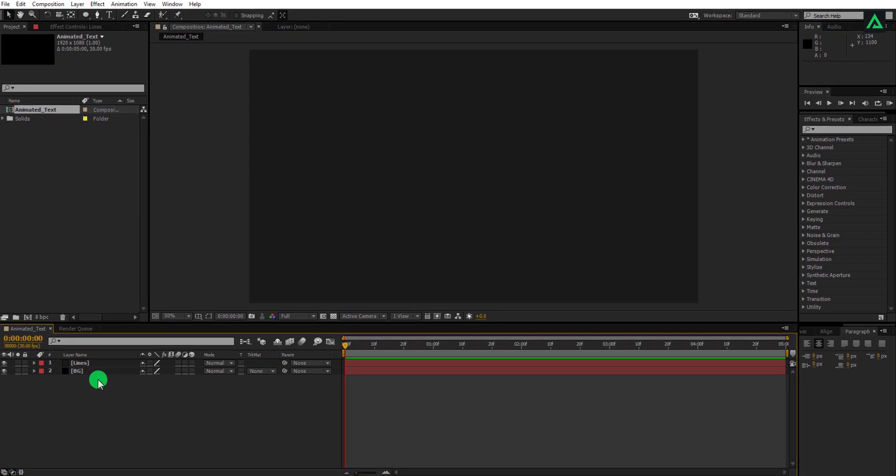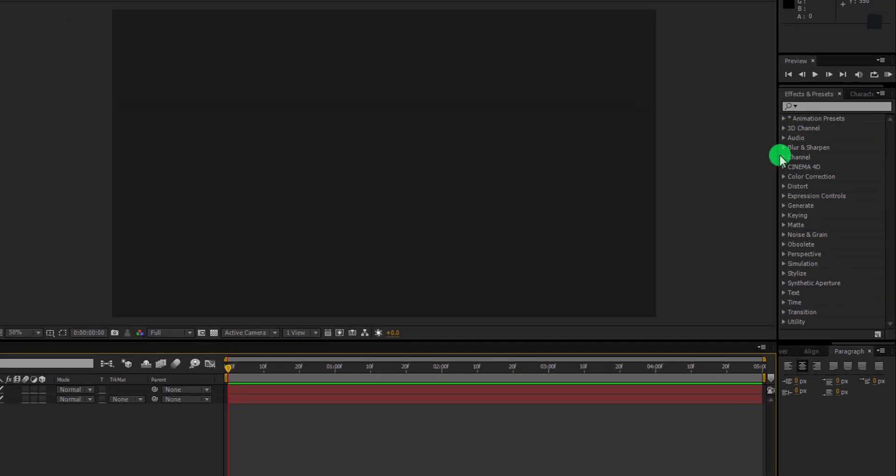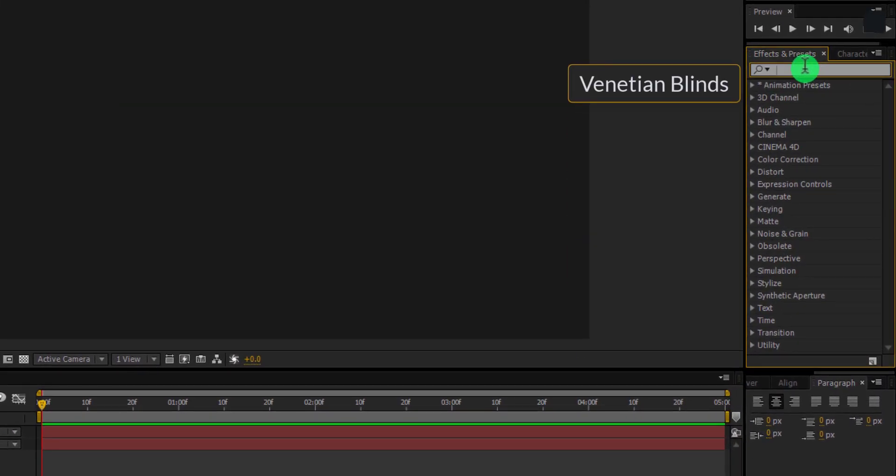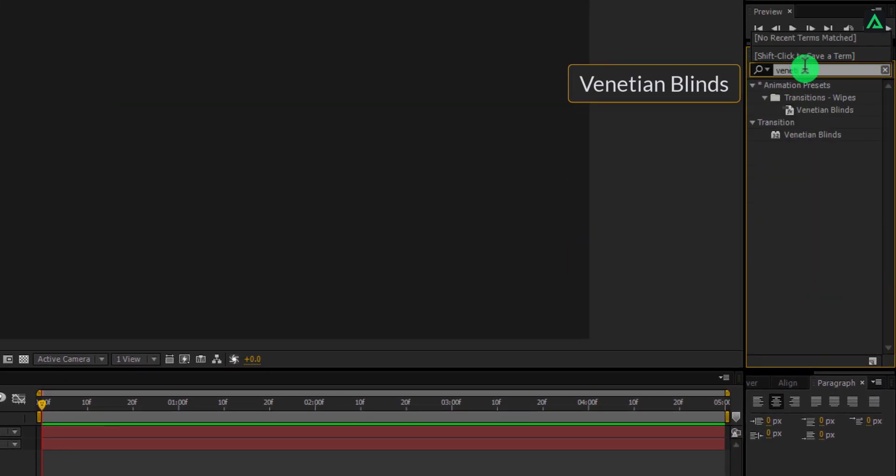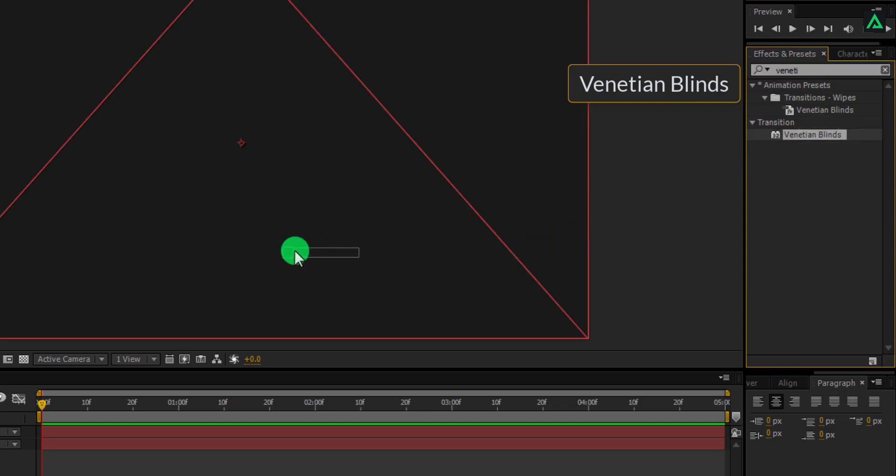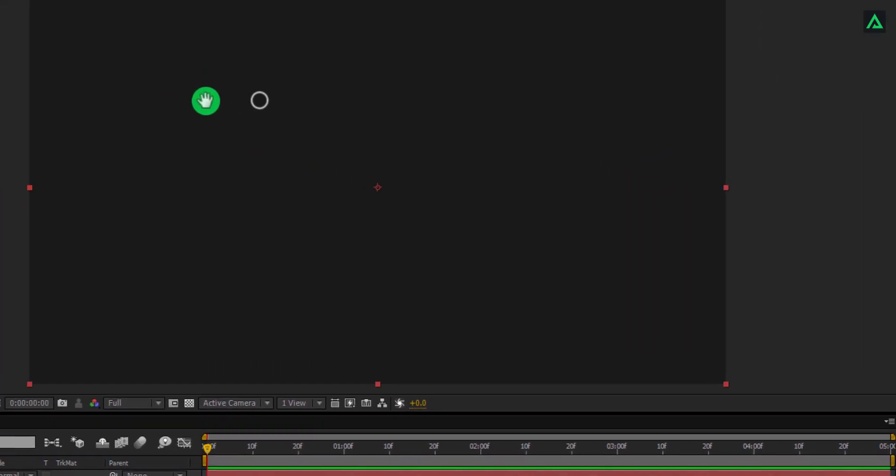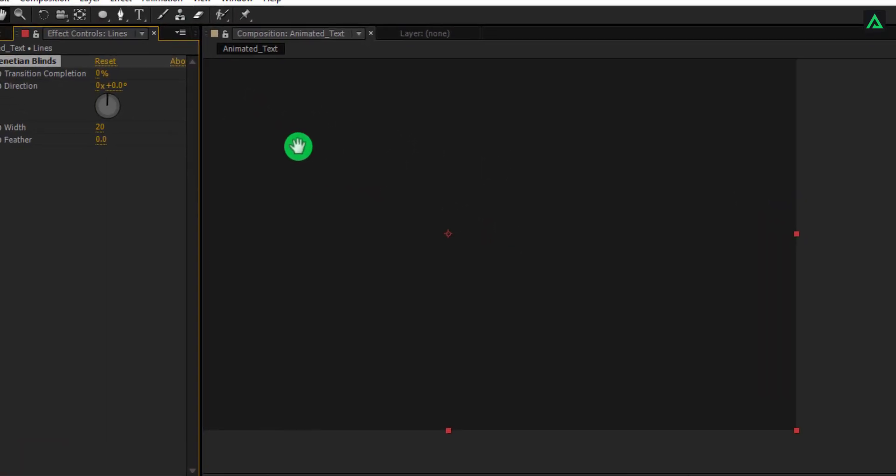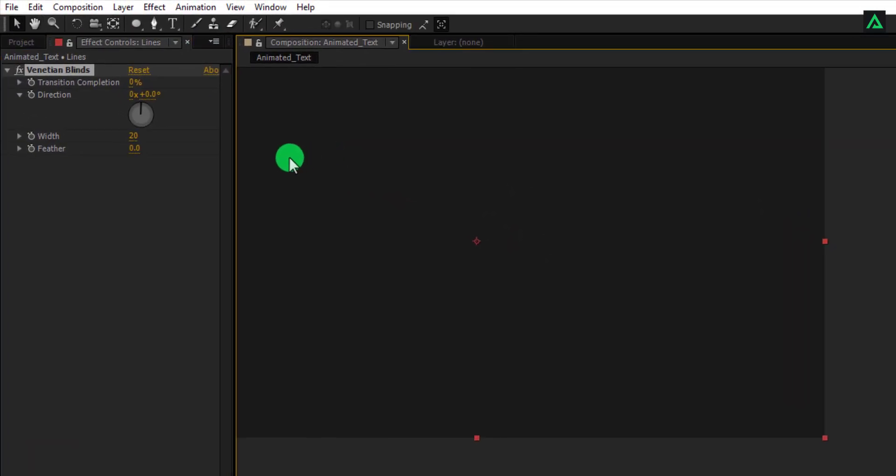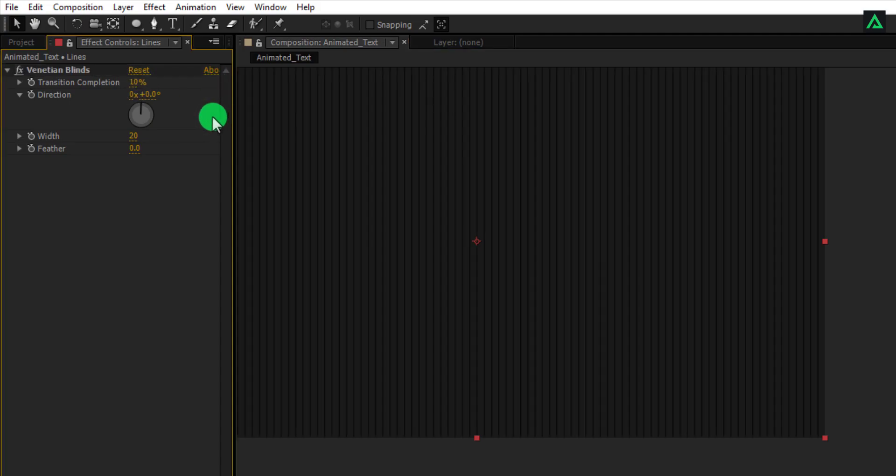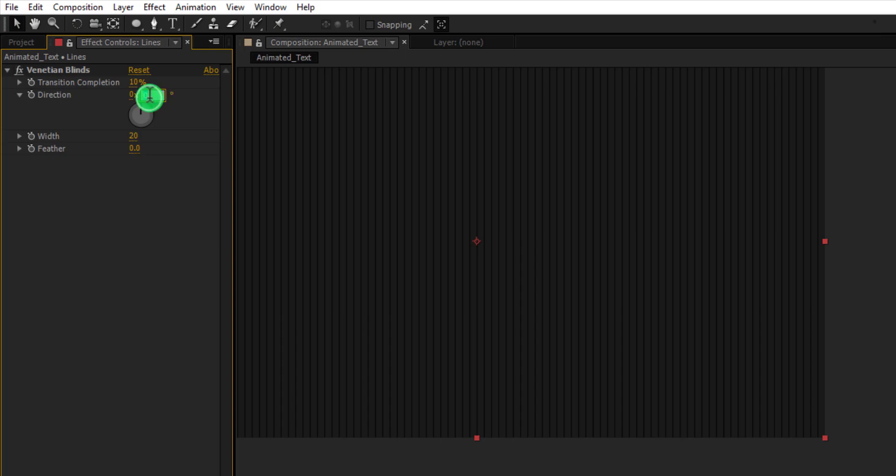Now go to effects and presets window and search for venetian blinds. Apply this effect to our lines layer and change some settings. Change transition completion to 10%. Change direction to 45 degree.